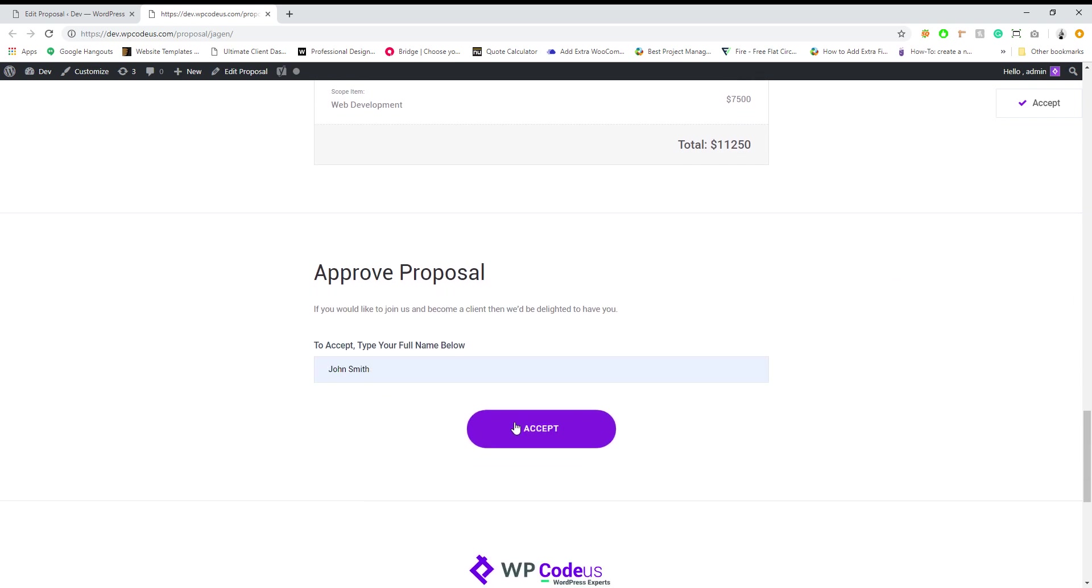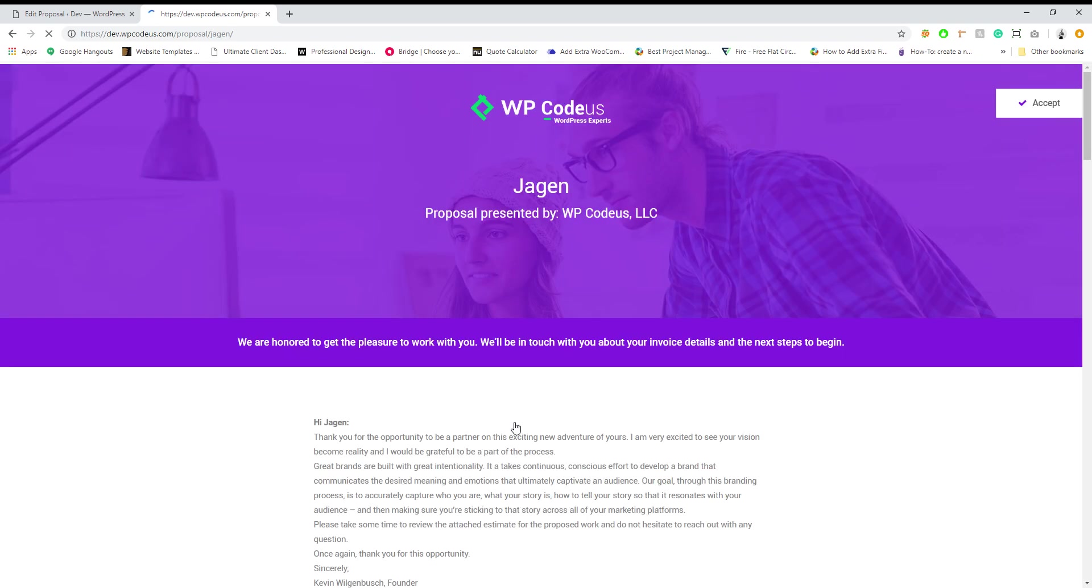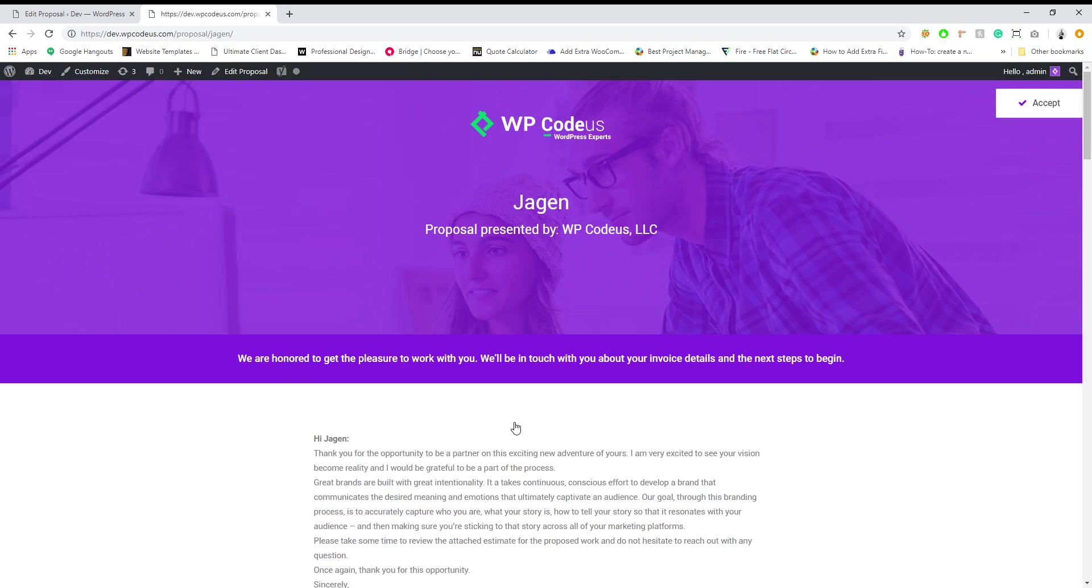So we're just going to say we're going to approve this proposal. So now that we have approved it, the client will get a message saying we are honored to get the pleasure to work with you. This is all customizable in the settings as well.